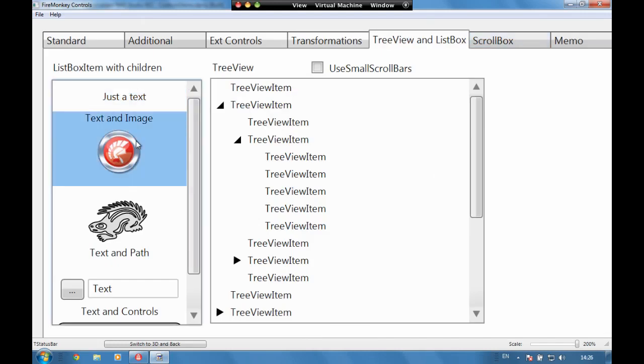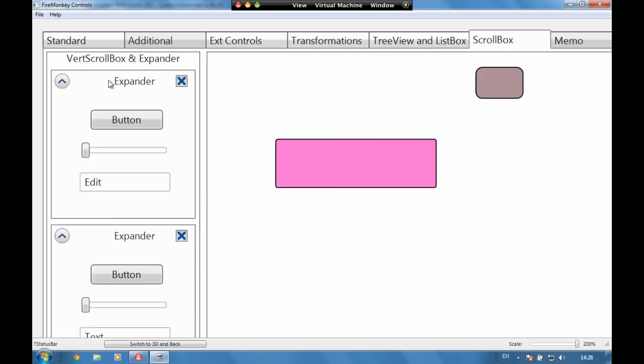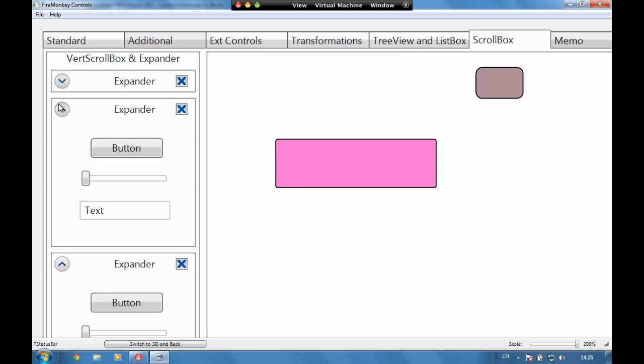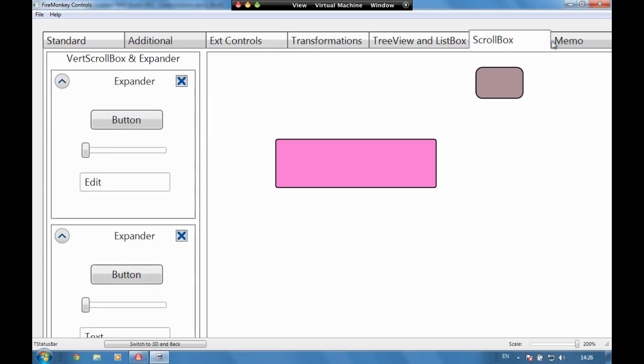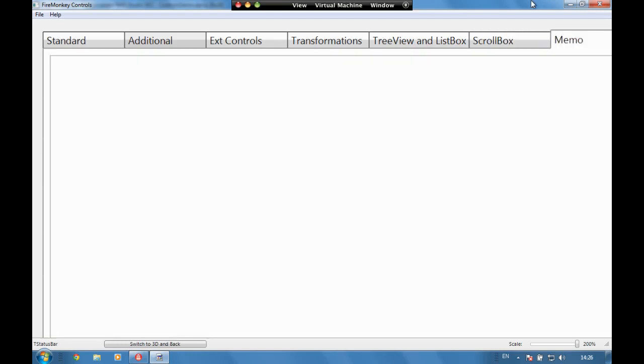We can also here is another example of embedding controls within controls. There's some really nice expander panels which you can put controls into, memos and so on.